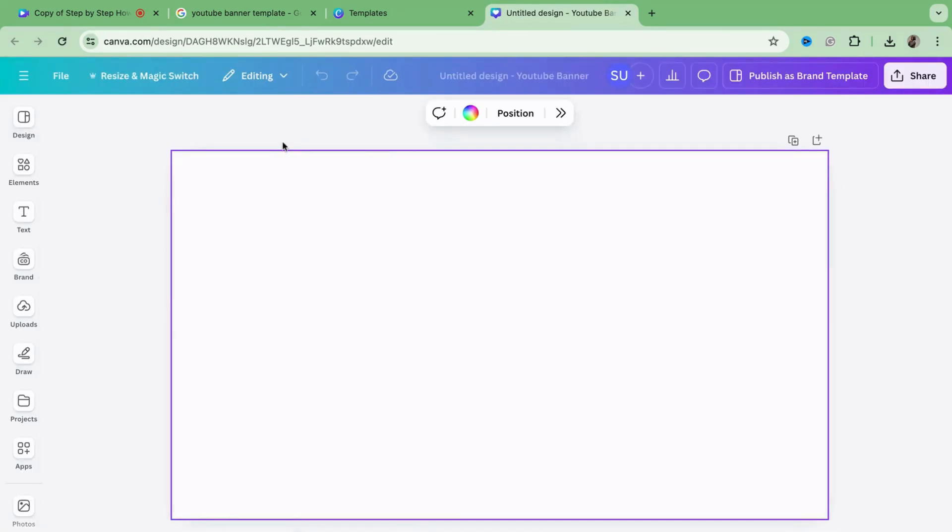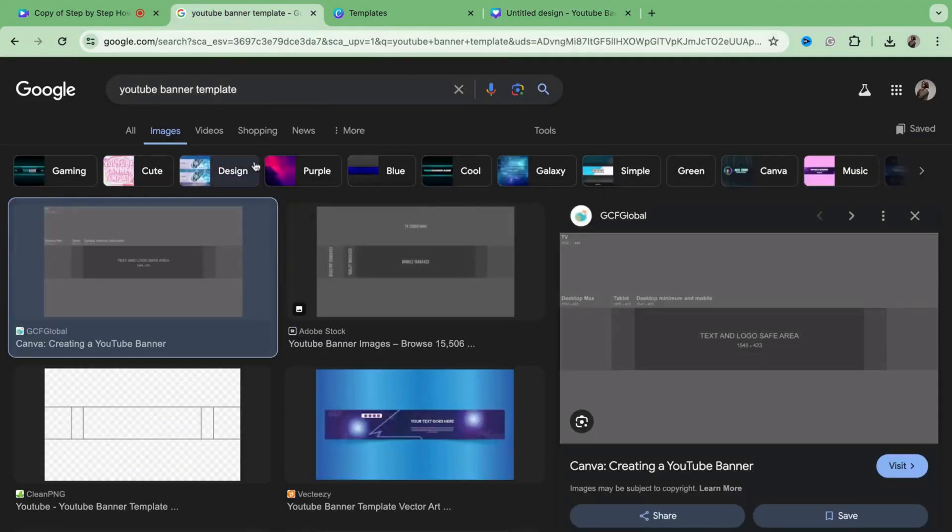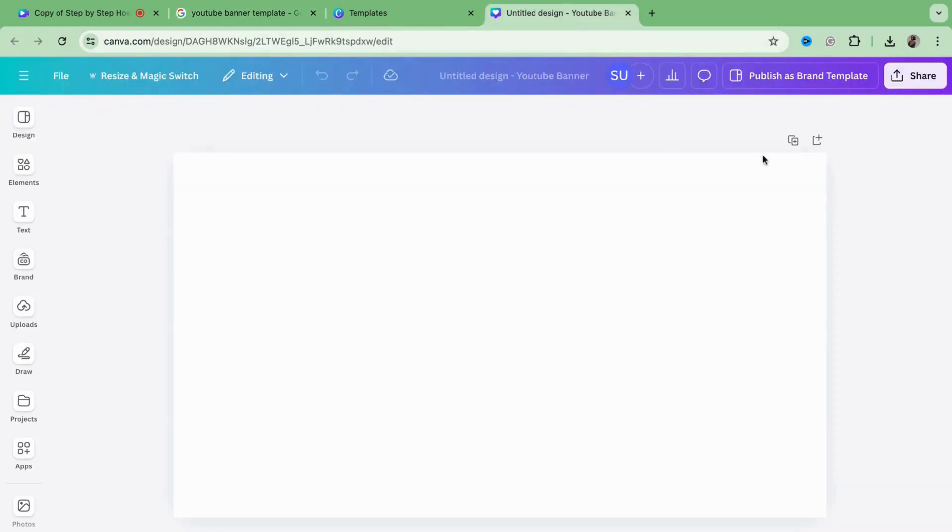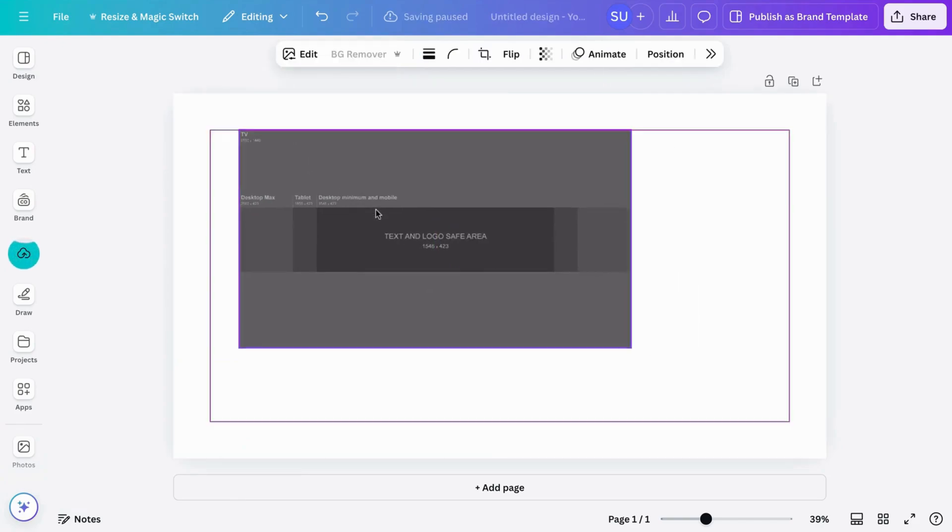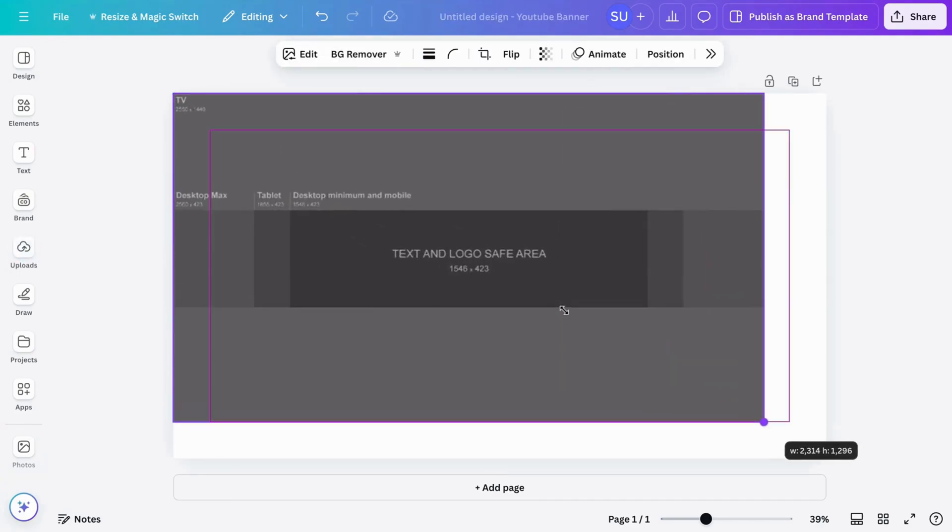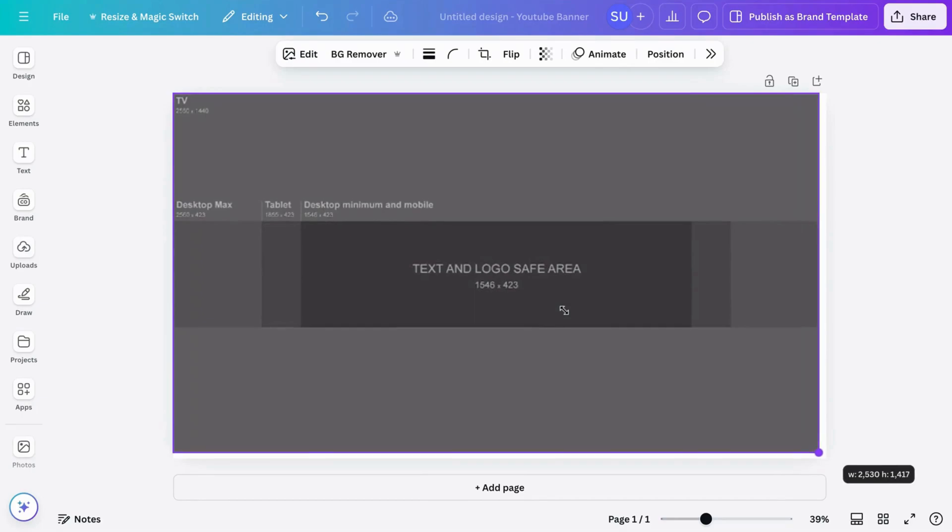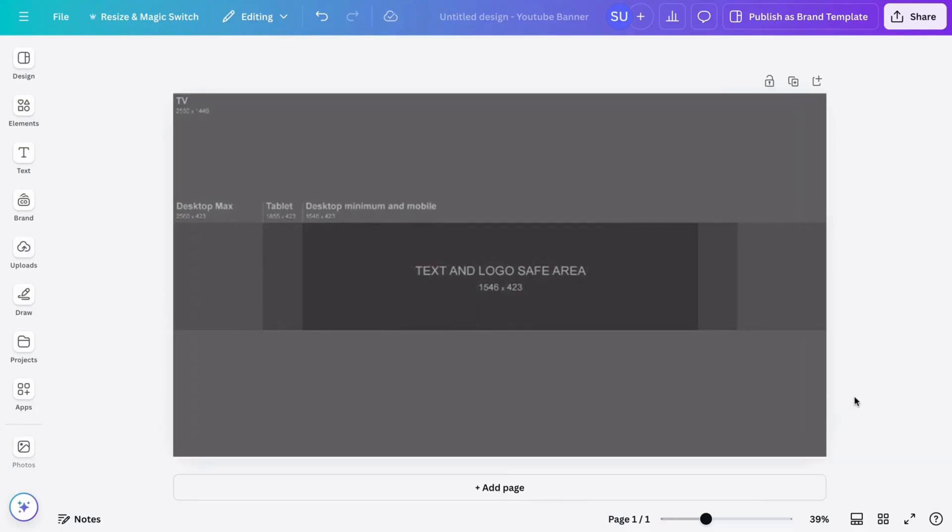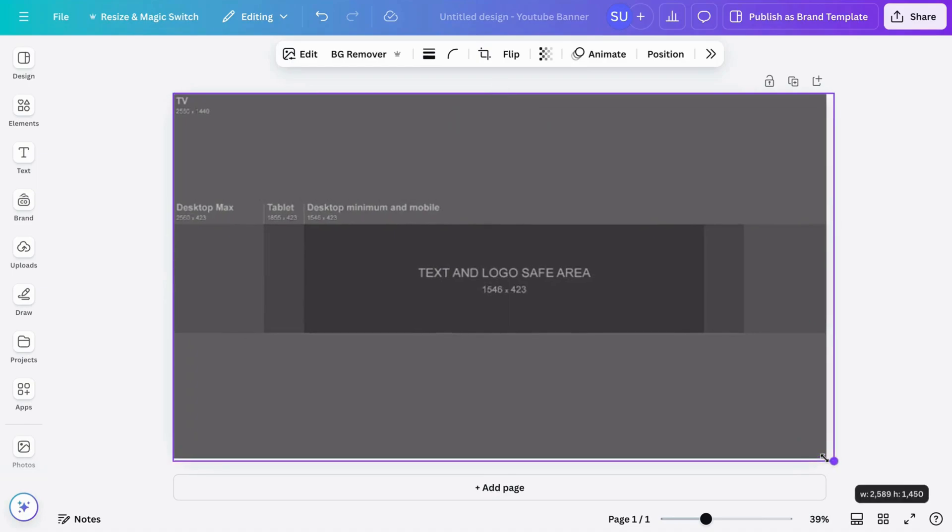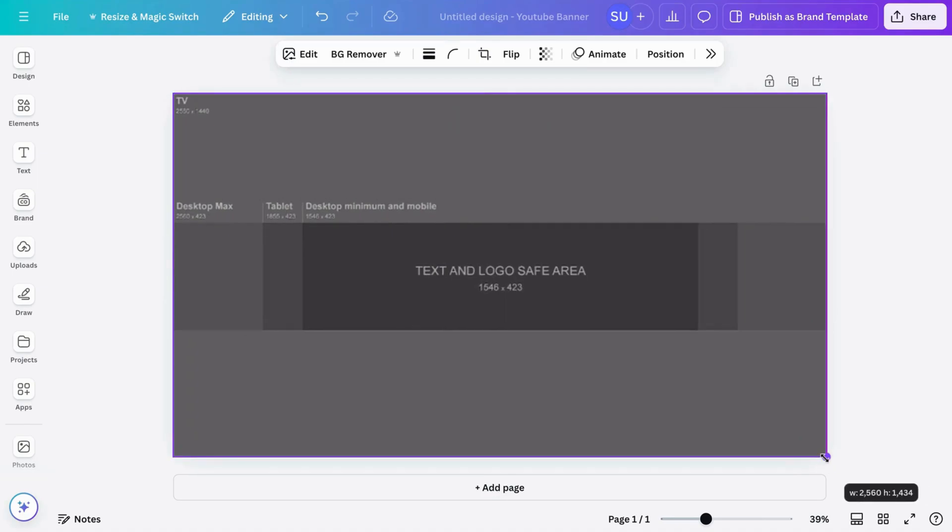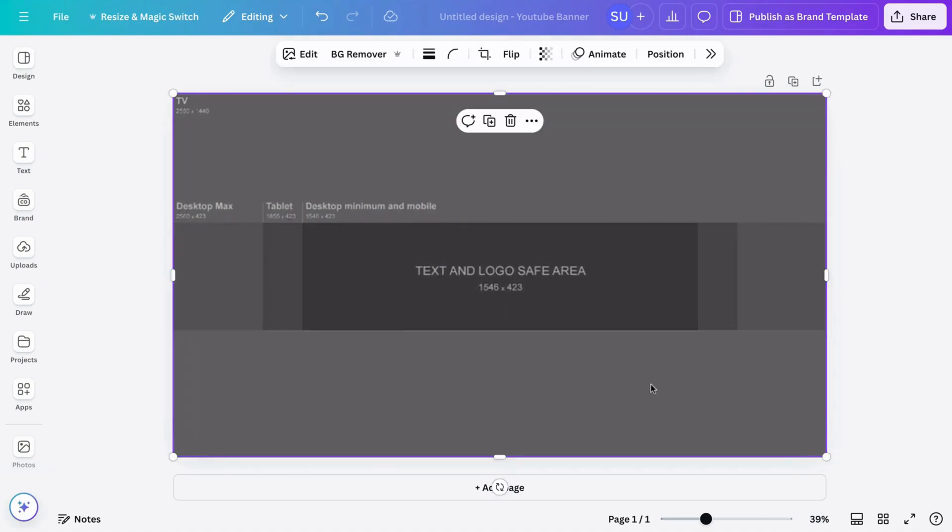Click create blank and then go on to Google, then search for YouTube banner template. Then you want to save and upload into Canva. So I'm just going to upload it and make it fill the screen because this is going to serve as our guide. So this is our guide. I'm just trying to make it fill the screen in the best way possible.